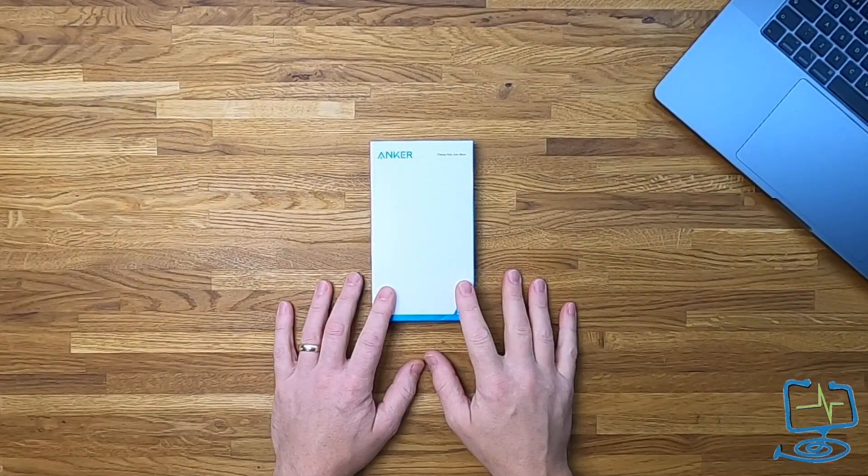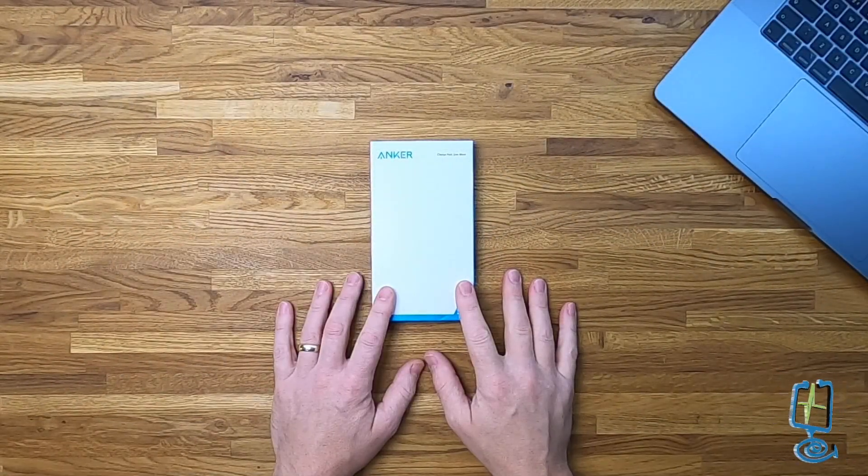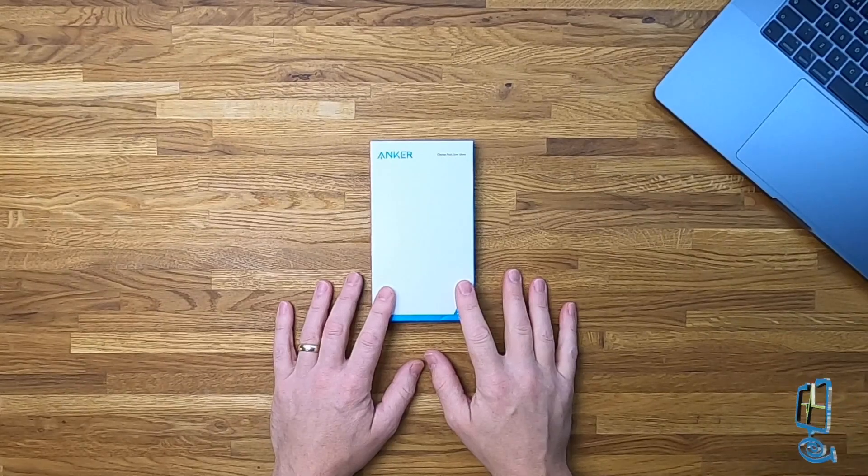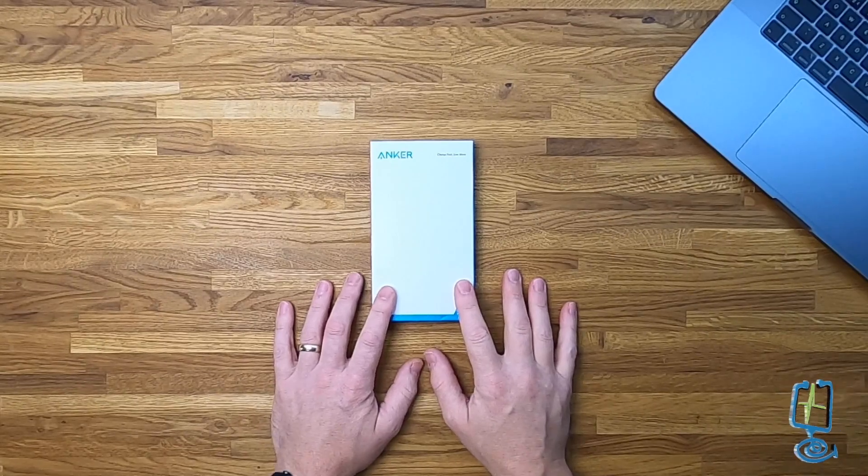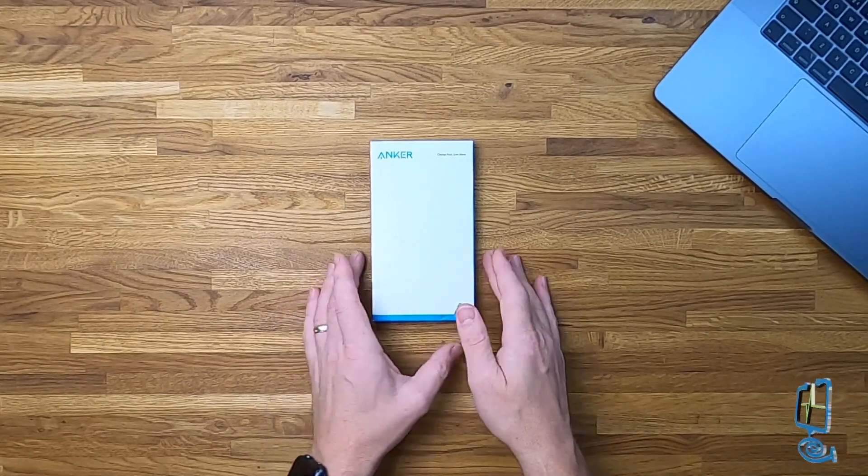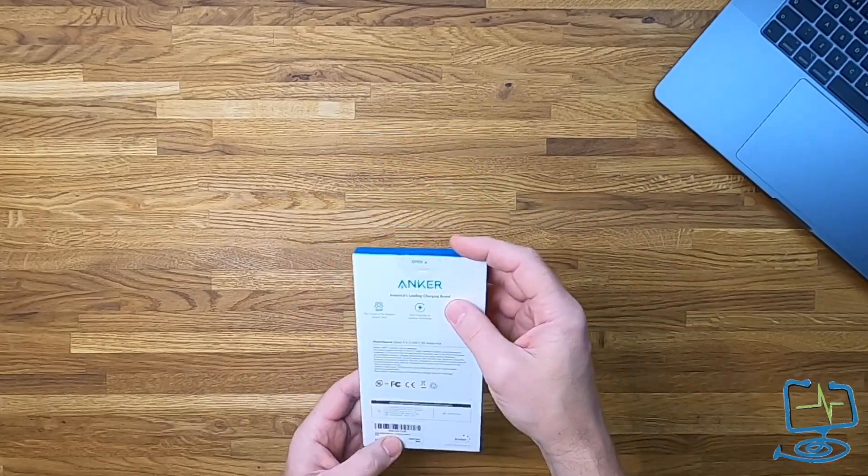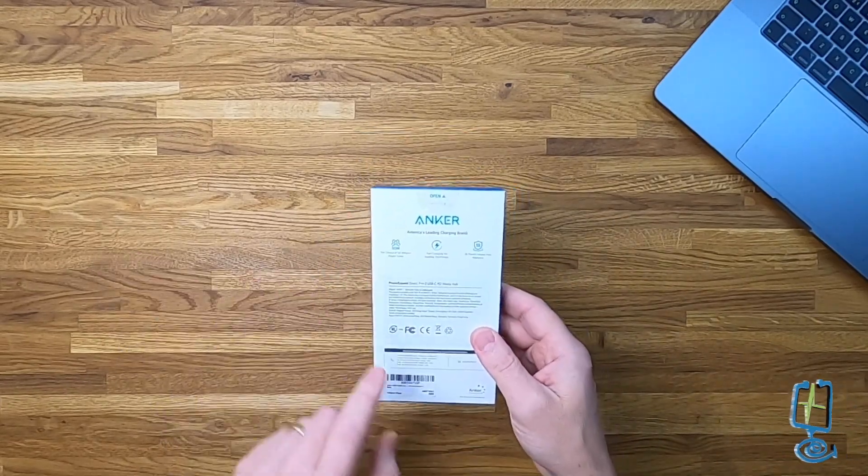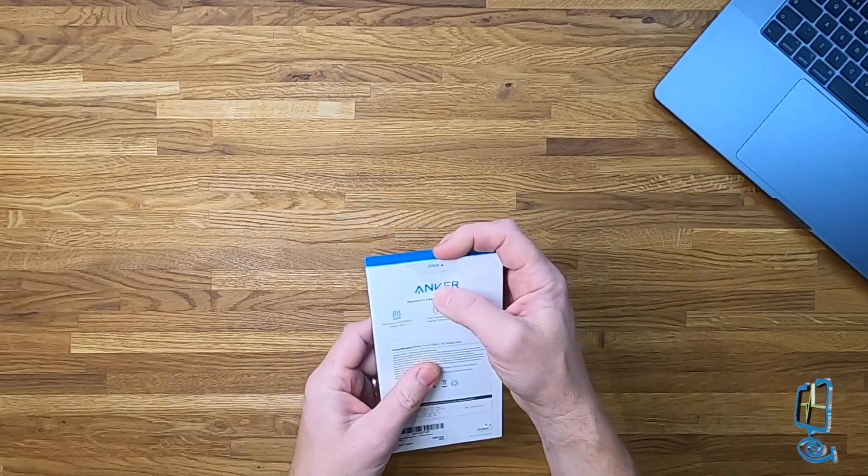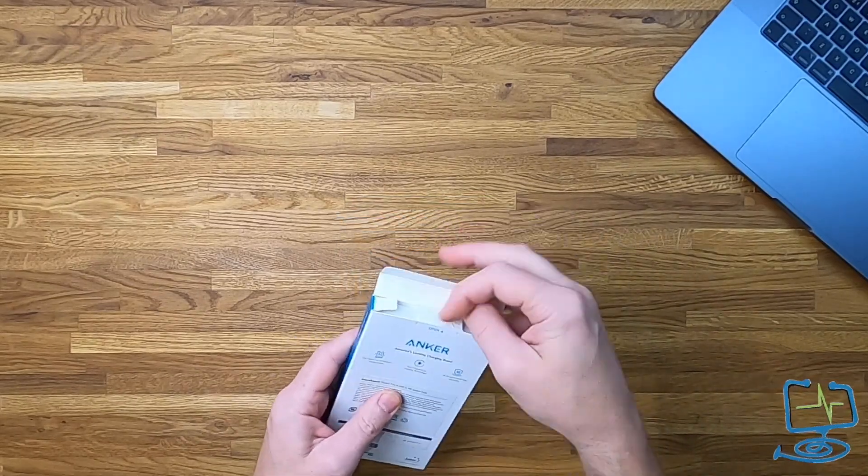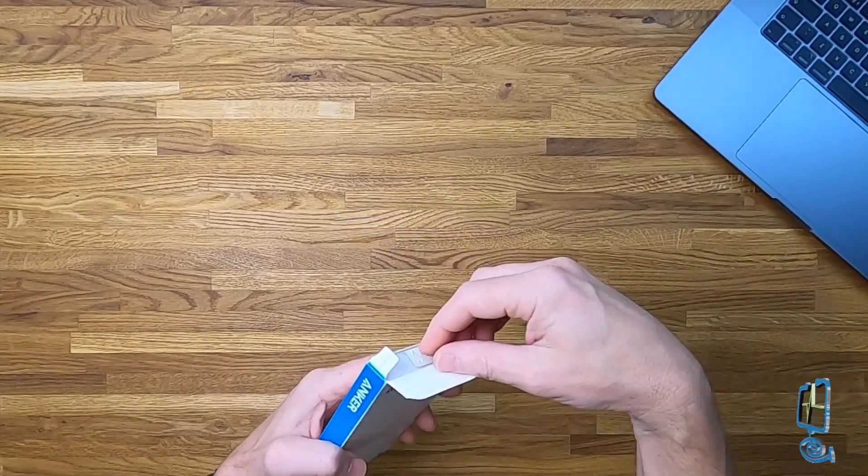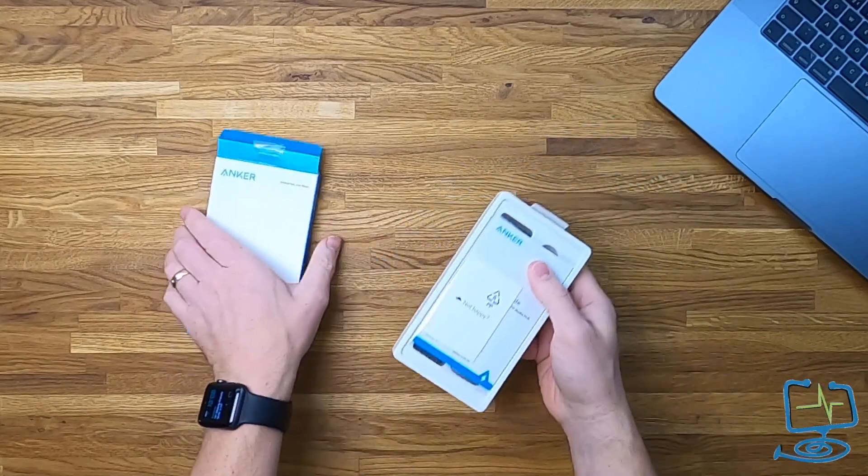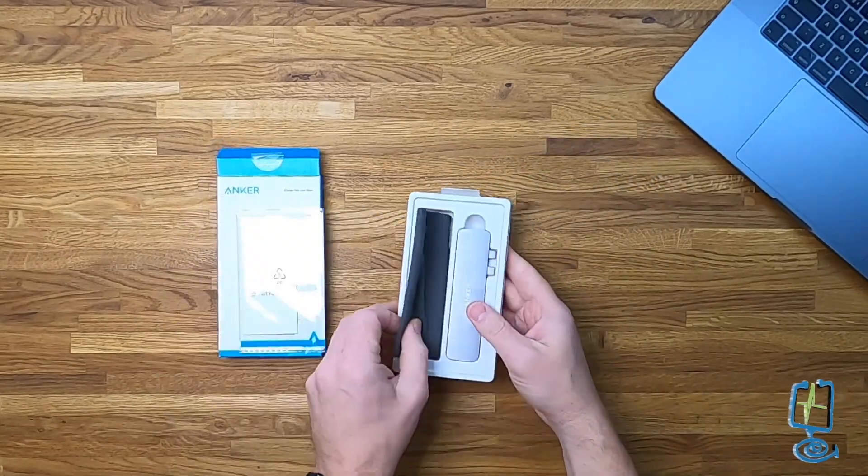Before we get started on the unboxing and review, just for full clarification, I'm not sponsored by Anker in any way. This has been purchased in full through Amazon for my personal and business use. If I do get around to any links in the description, they will be affiliate links, which basically means I get a small kickback from Amazon if you purchase through the link. So let's get into the video.